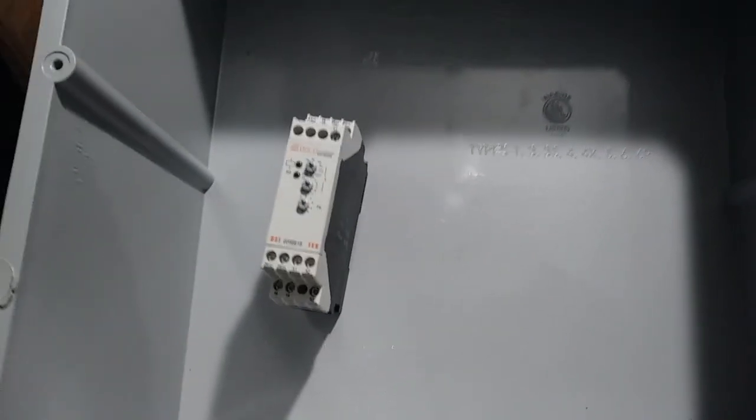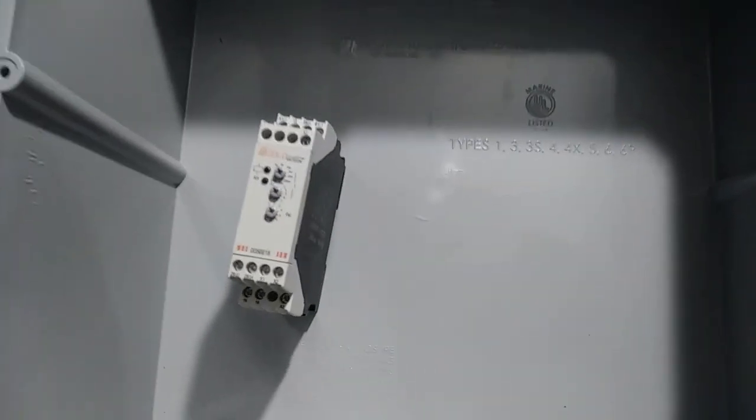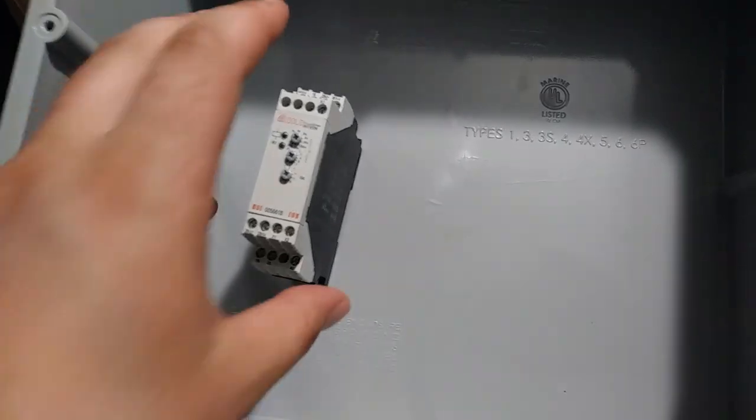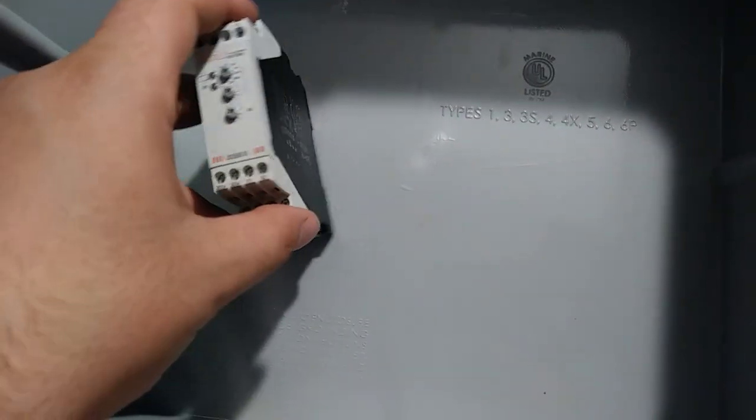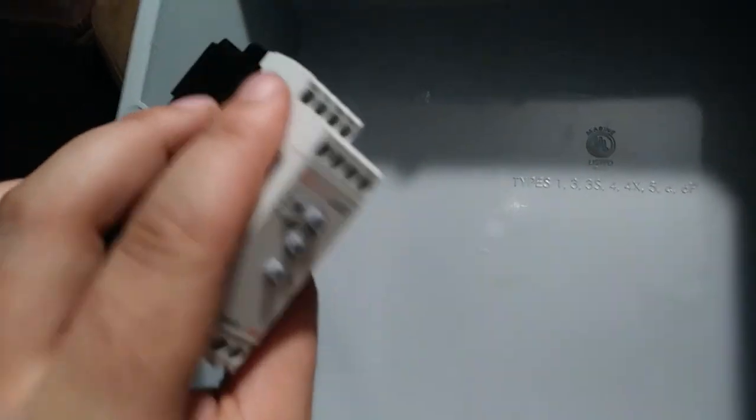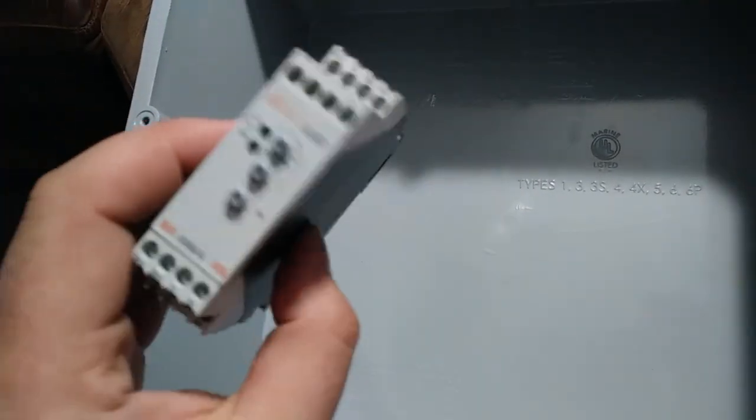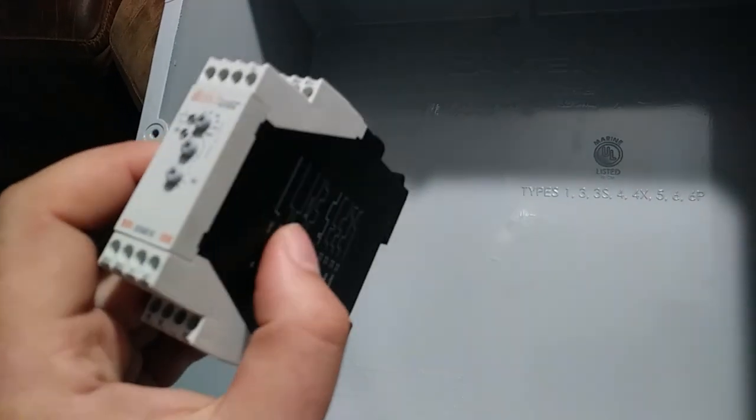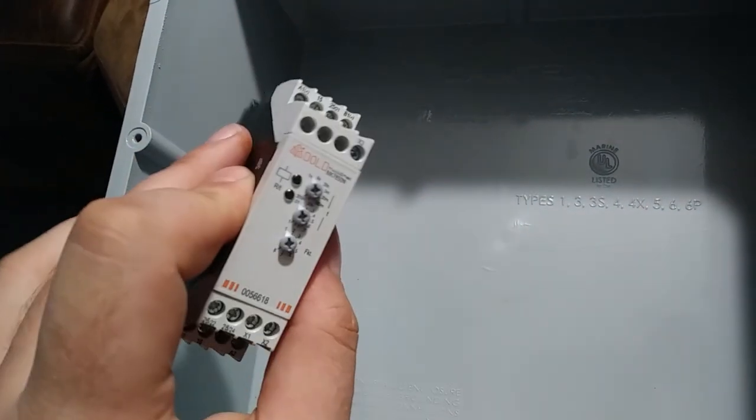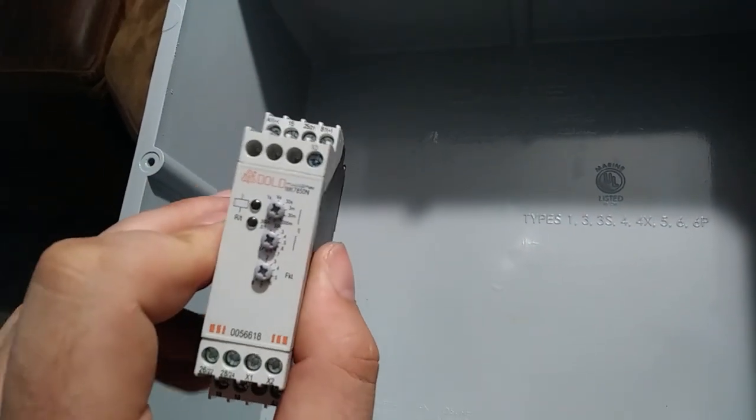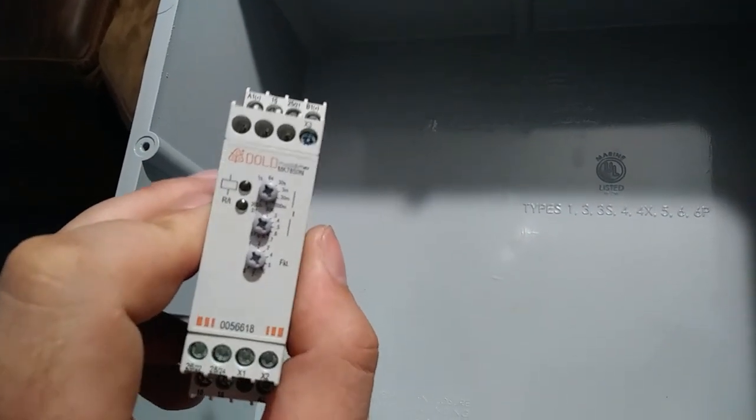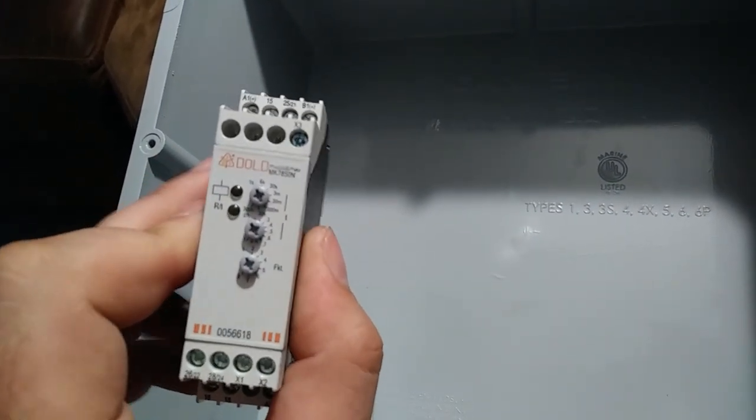I'm building a pool pump and spa control system out of these timer relays. These are going to delay on make, basically as a four hour timeout.